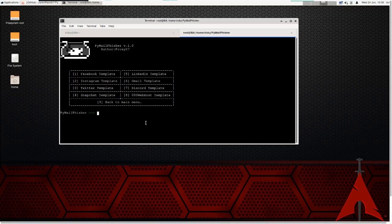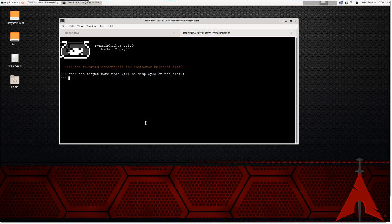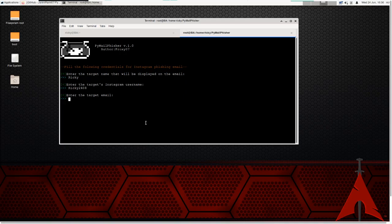It will ask which template you want to generate: Facebook, Instagram, Twitter, Snapchat, LinkedIn, Gmail, Discord, or web host template. I'm using the Instagram template. It then asks for the target name to display in the template — I'm entering 'Ricky'. Then enter the target Instagram username — I'm using 'ricky2408'. Then enter the target email: ricky240817@gmail.com.